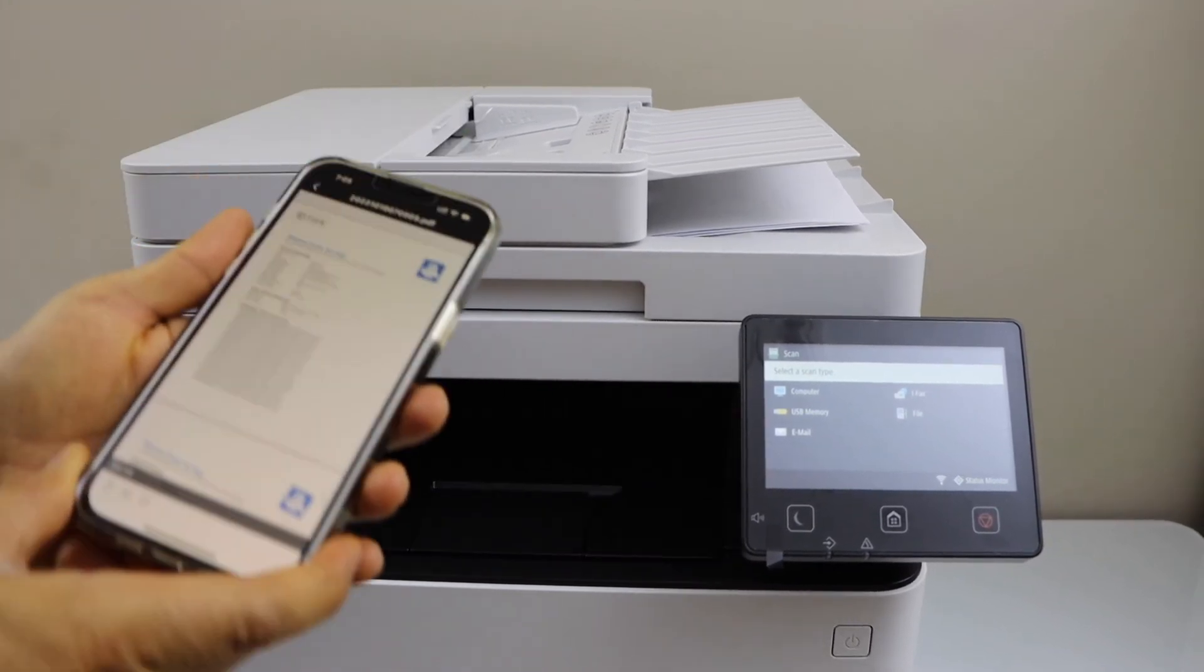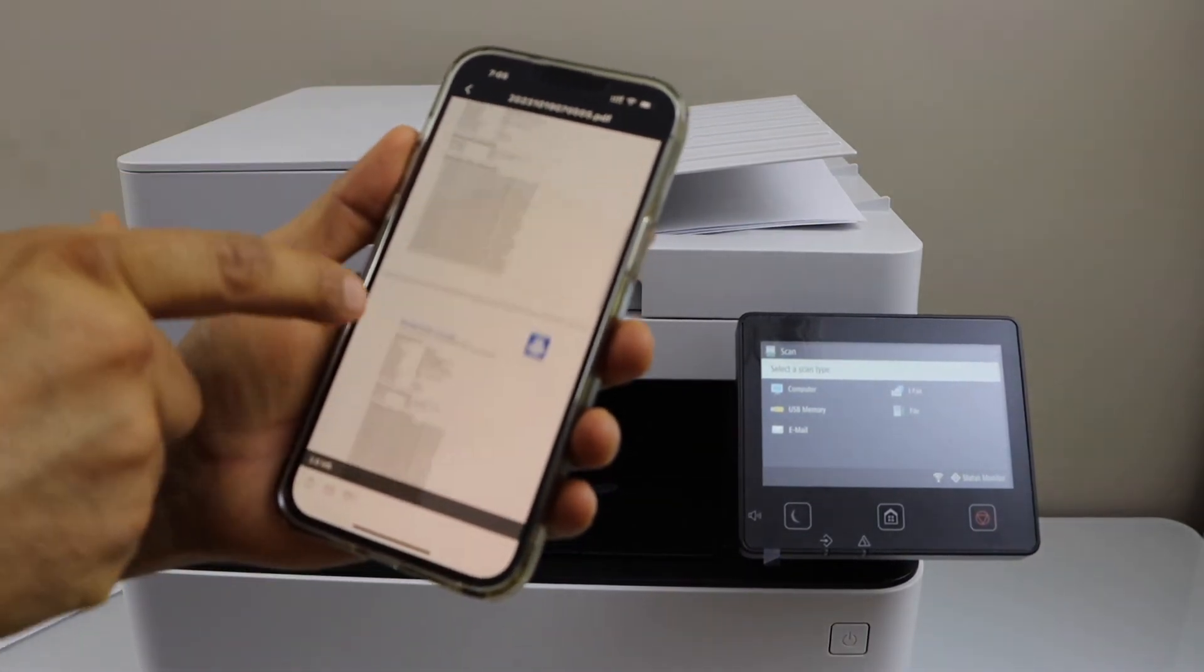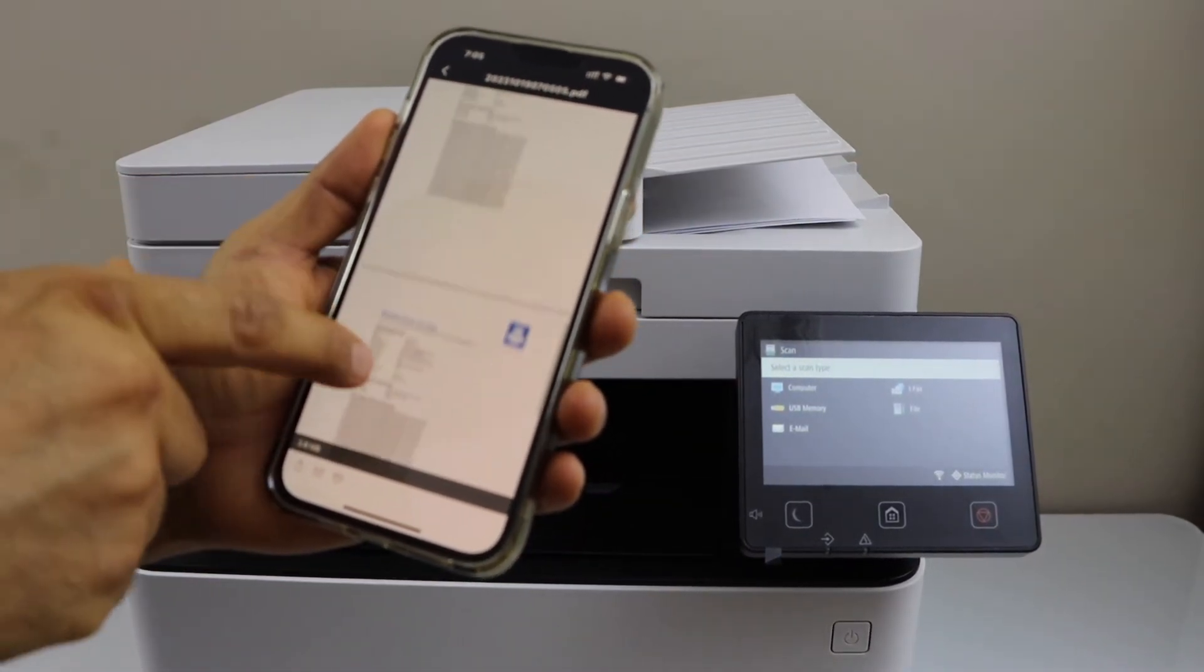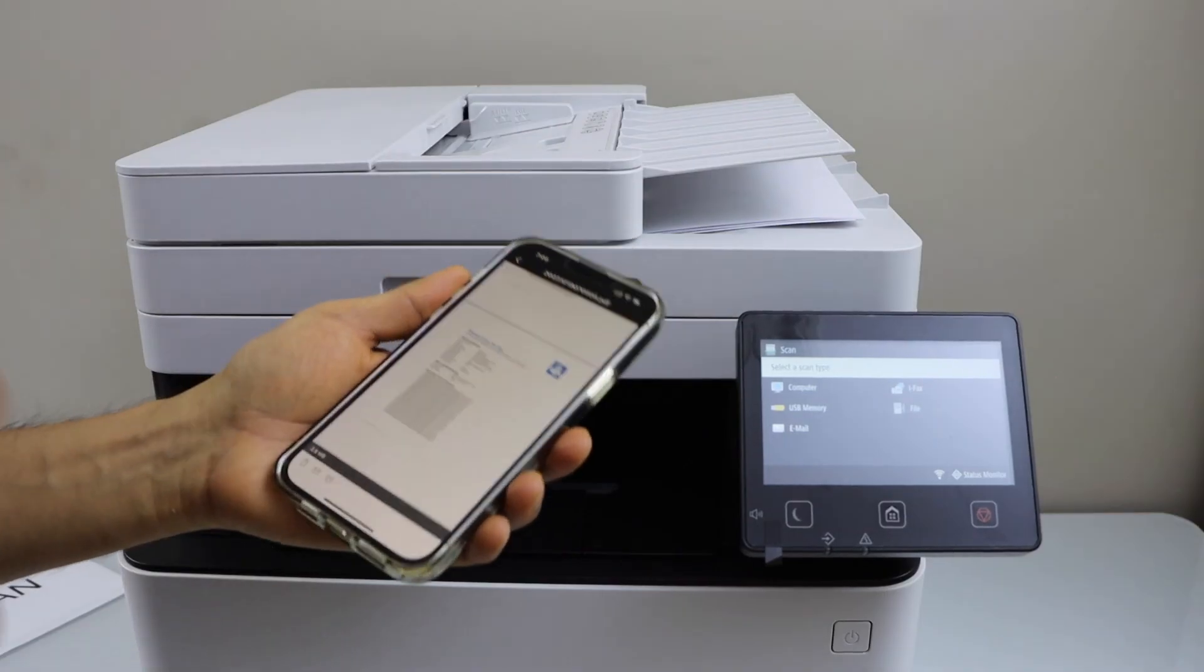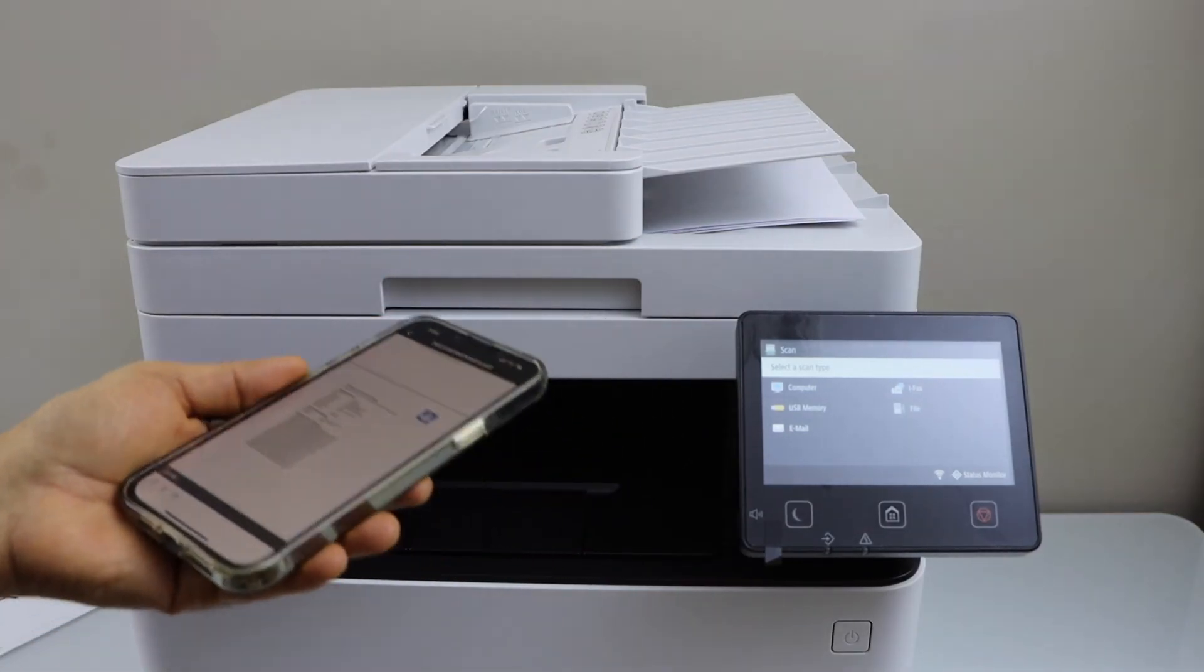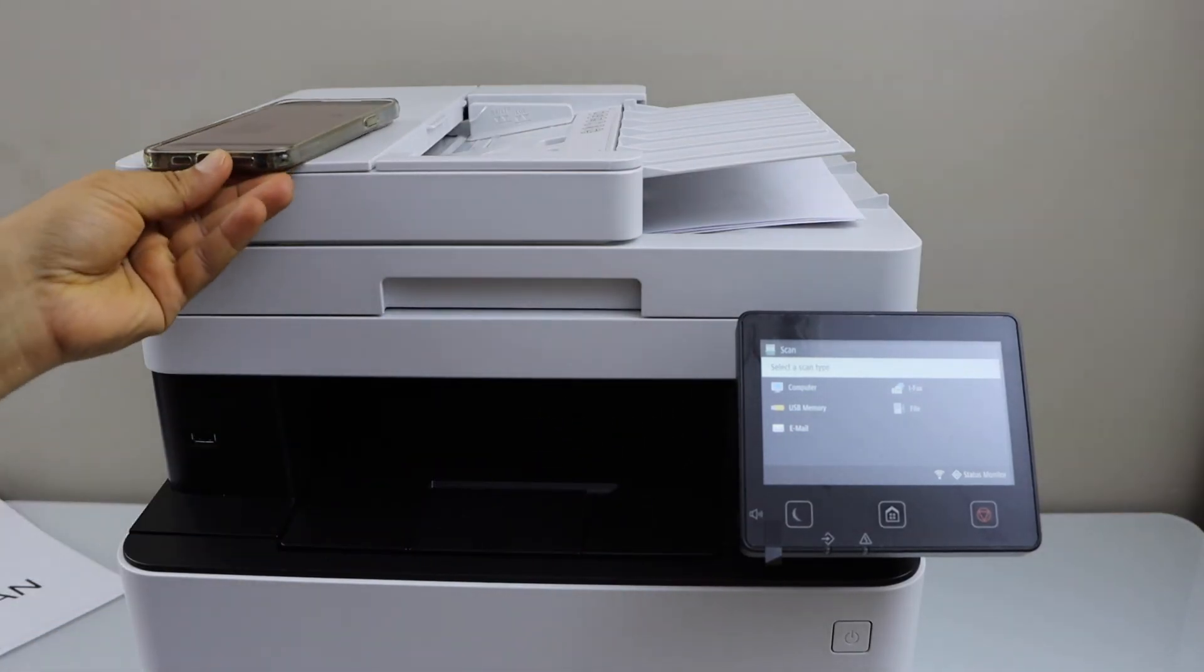Scan is transferred and if you want to see, we can see all the pages are available. That's the copy, print and scan with this printer. Thanks for watching.